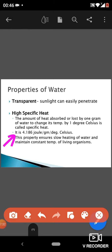A high amount of heat per degree Celsius is required to raise the temperature of water by one degree Celsius. This property ensures the slow heating of water.